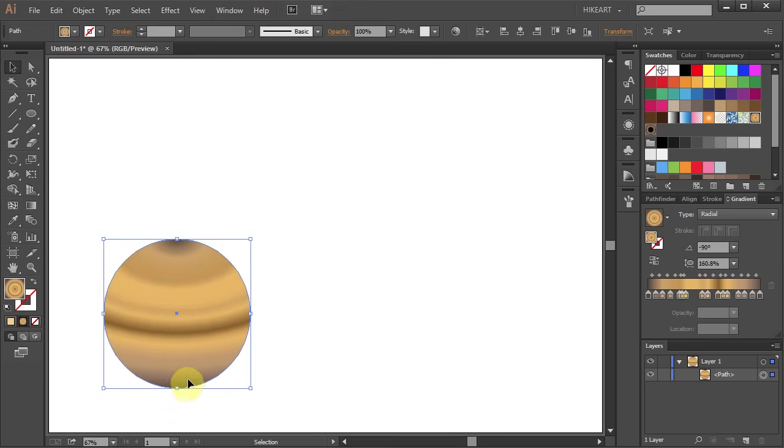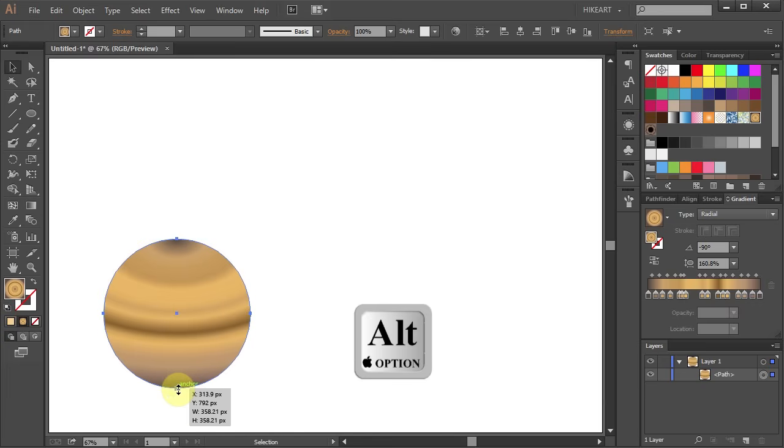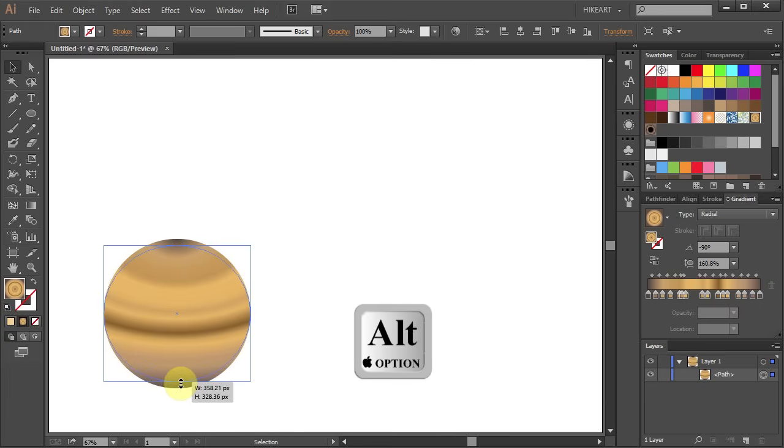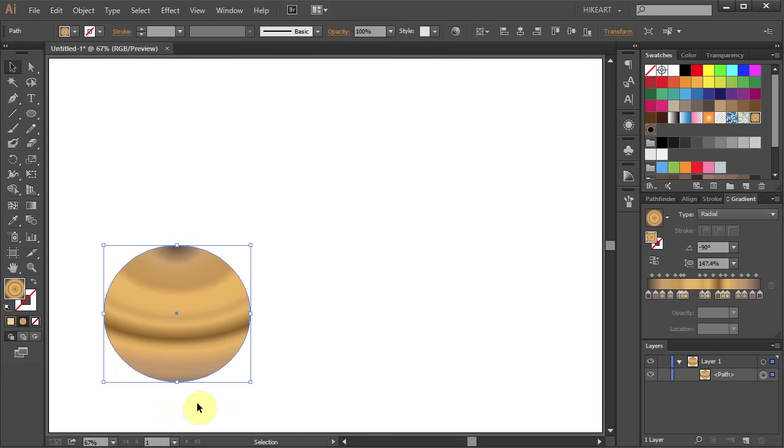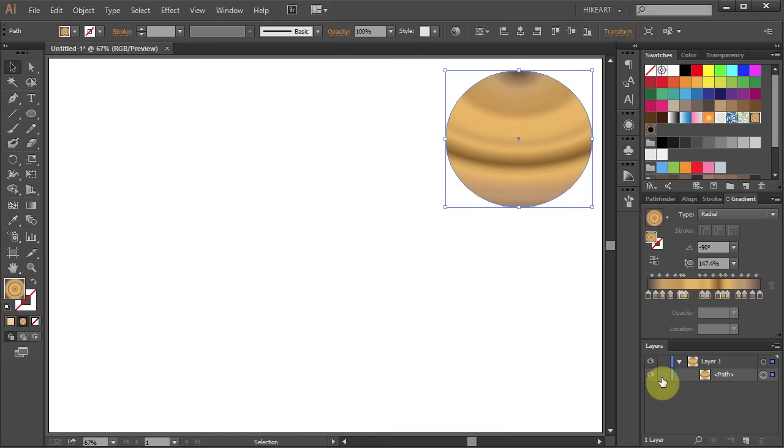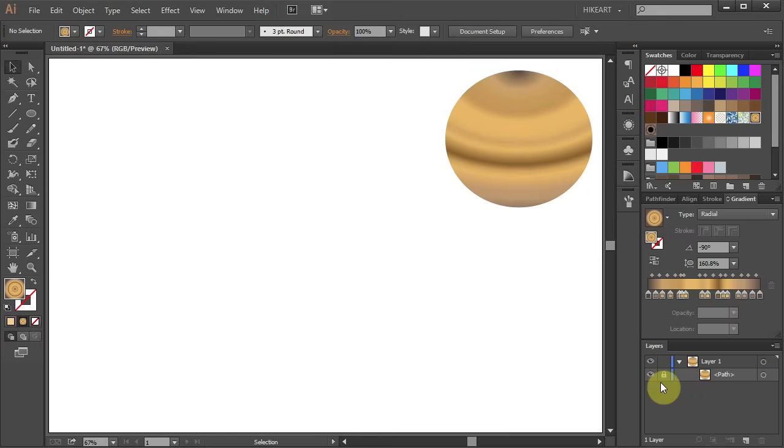Now select the circle, click on the bottom of the bounding box and move it up to distort it just a tiny bit. Let's move it up and lock this layer.